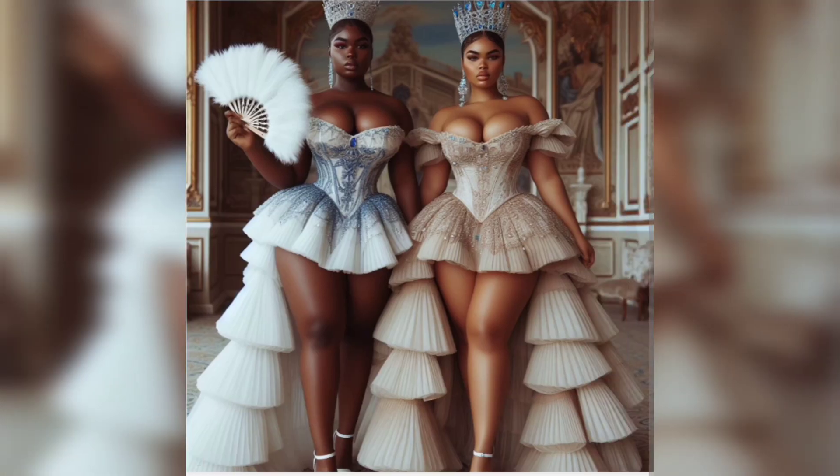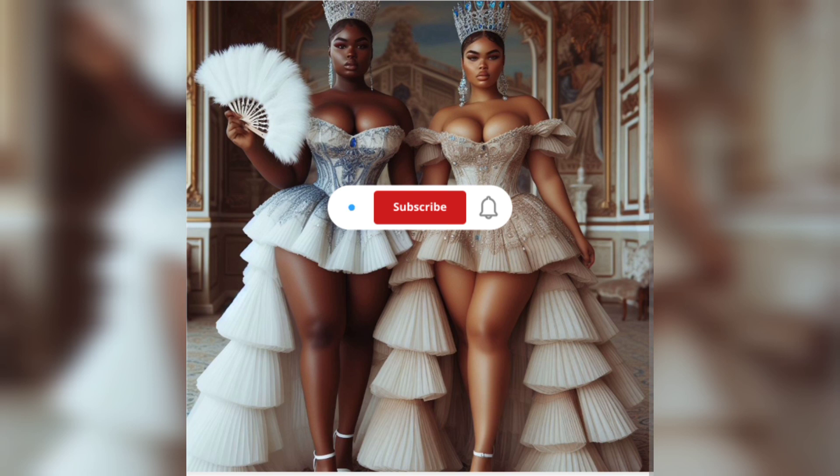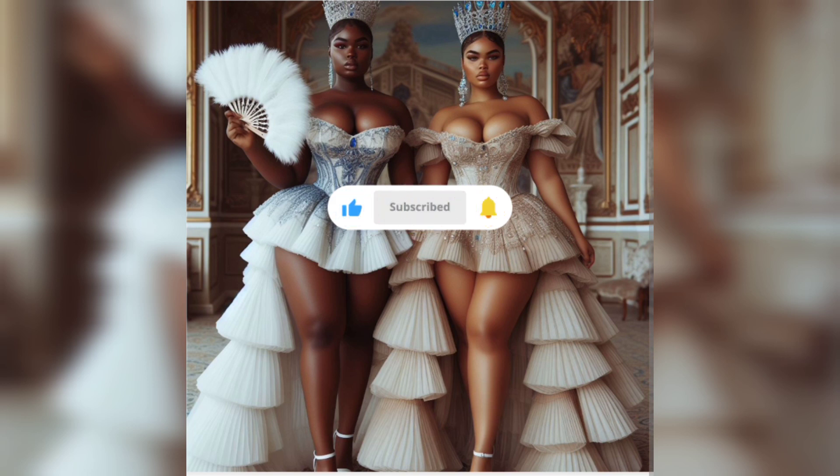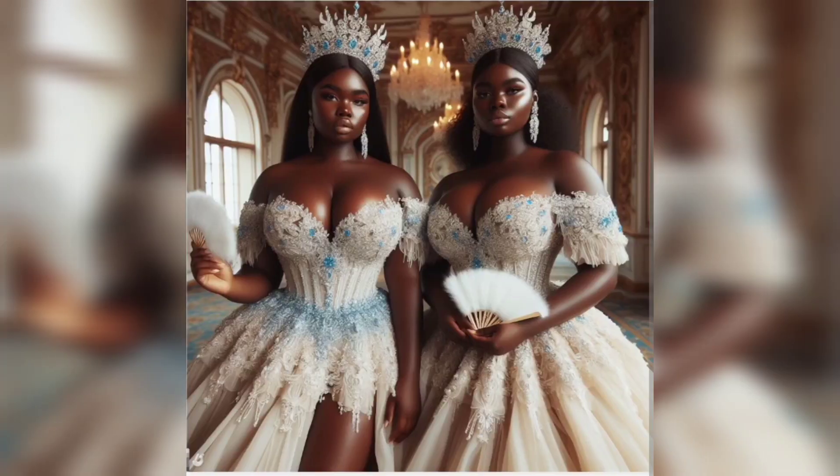Comment below if you need the prompts to the images created. And give this video a thumbs up. Bye!